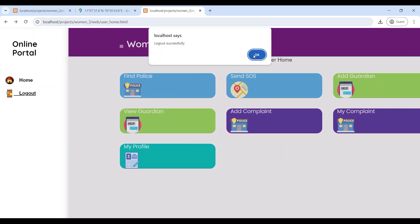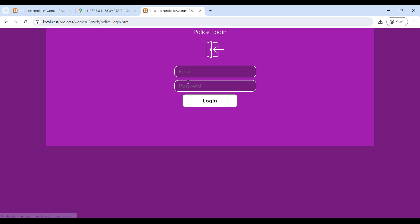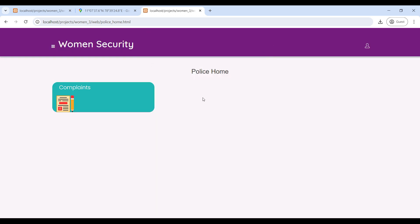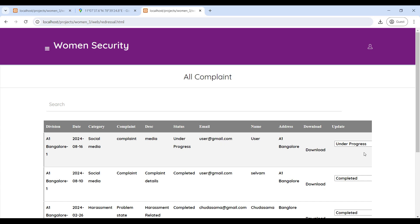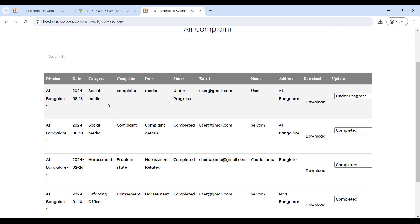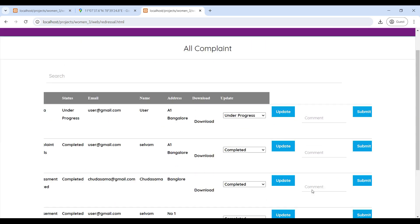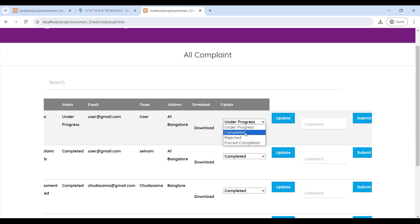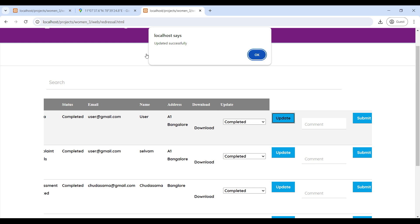Next, we will move to the police login. Enter the email ID and password, then login successfully. Now you can see the police home page where the police manage their modules. Click on Complaints — here you can see all user complaints on this page. You can then complete and update the complaint status. Now updated successfully.